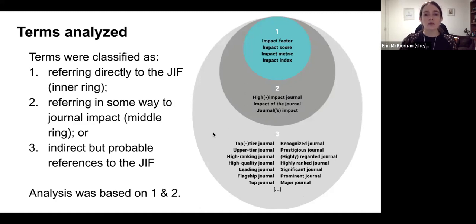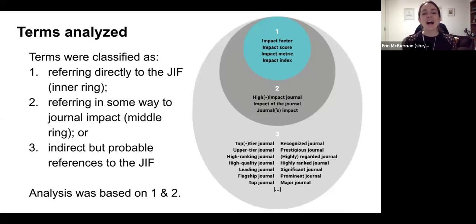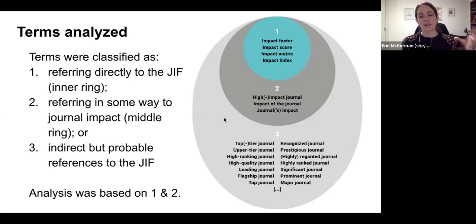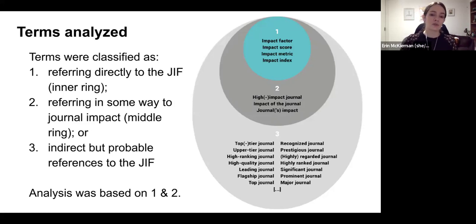That third level had terms like 'top tier journal,' 'high ranking journal,' 'high quality,' and 'prestigious journal.' These are terms that we think are probable mentions — it's kind of the iceberg underneath the tip in groups one and two. But because we didn't consider them necessarily as concrete as the first two groups, we didn't analyze the prevalence of those. We stuck to the first two.